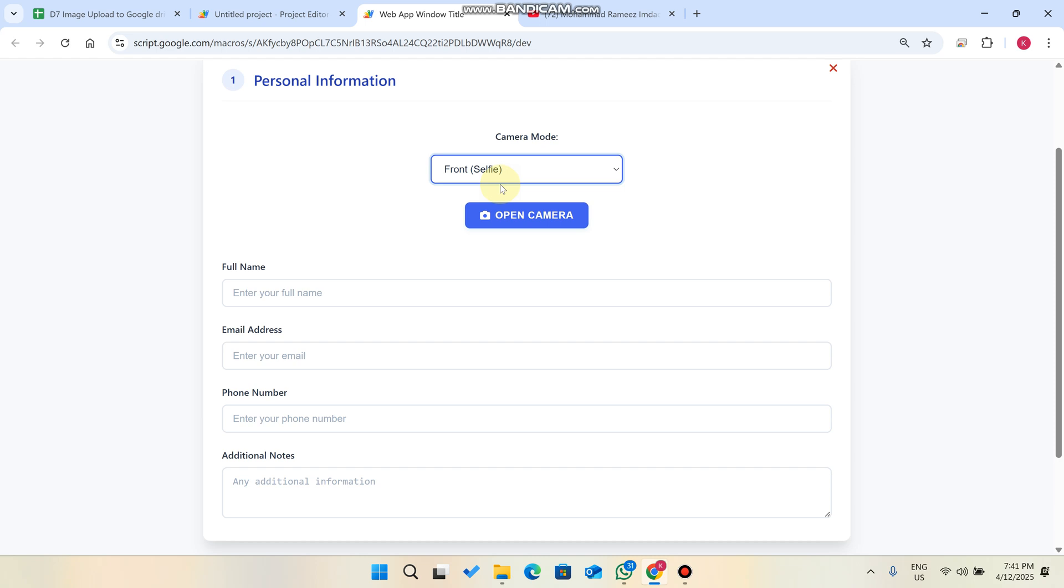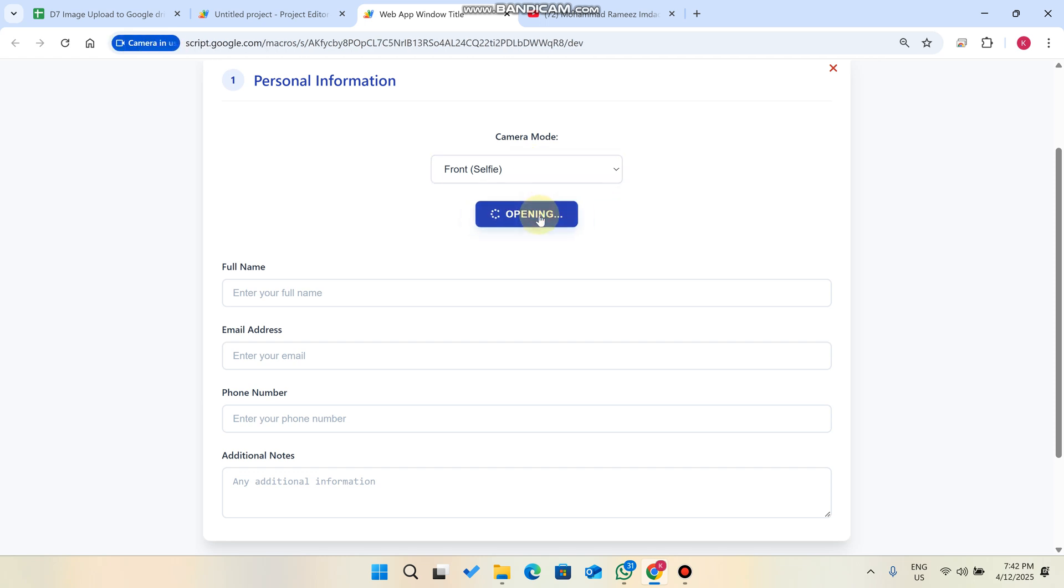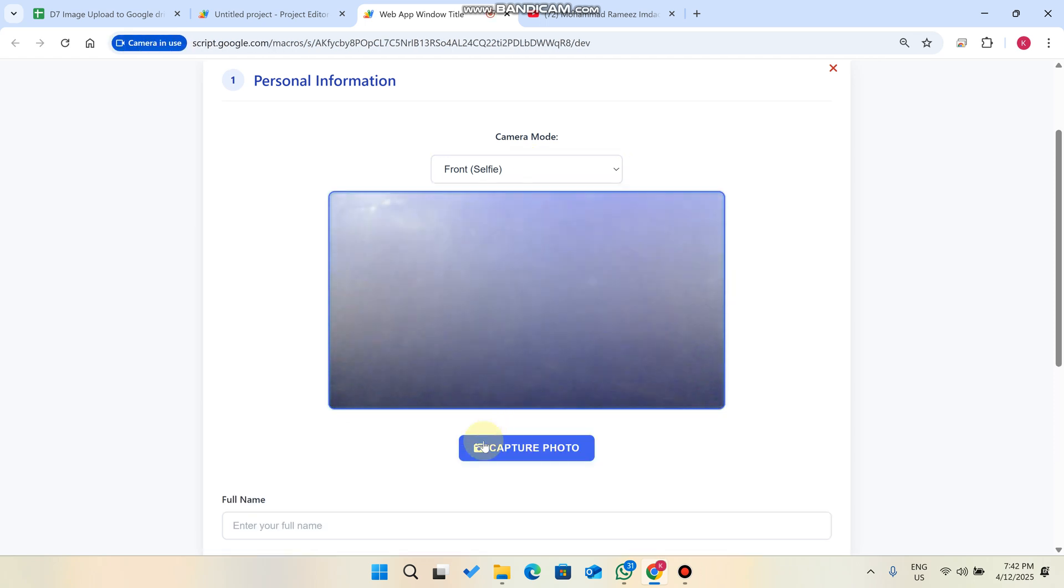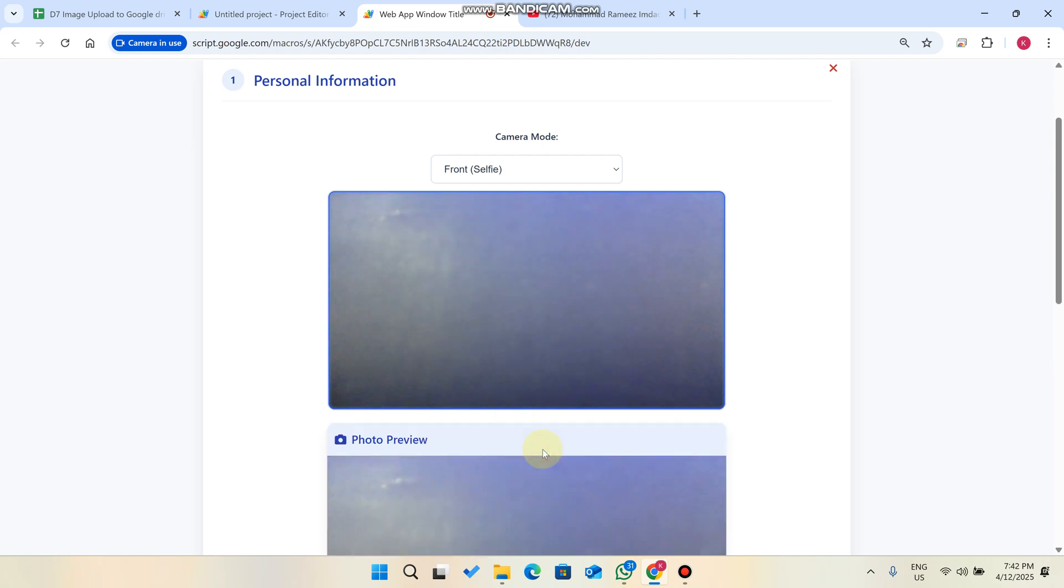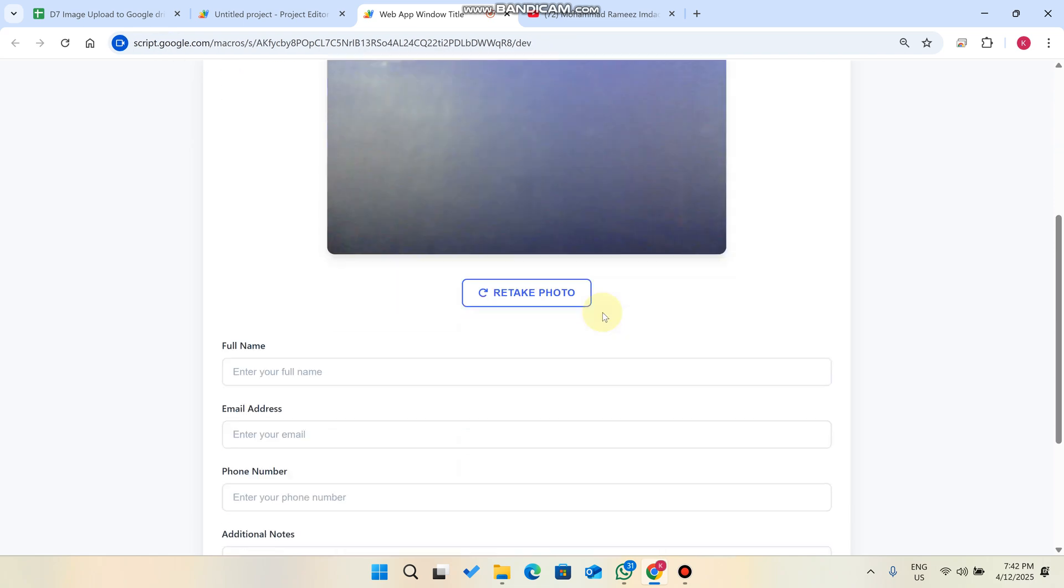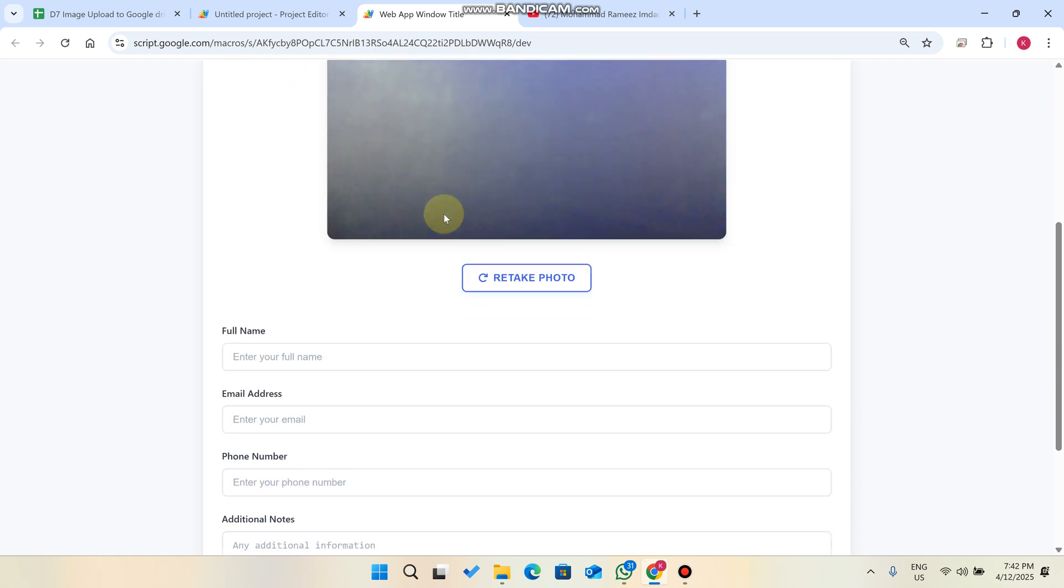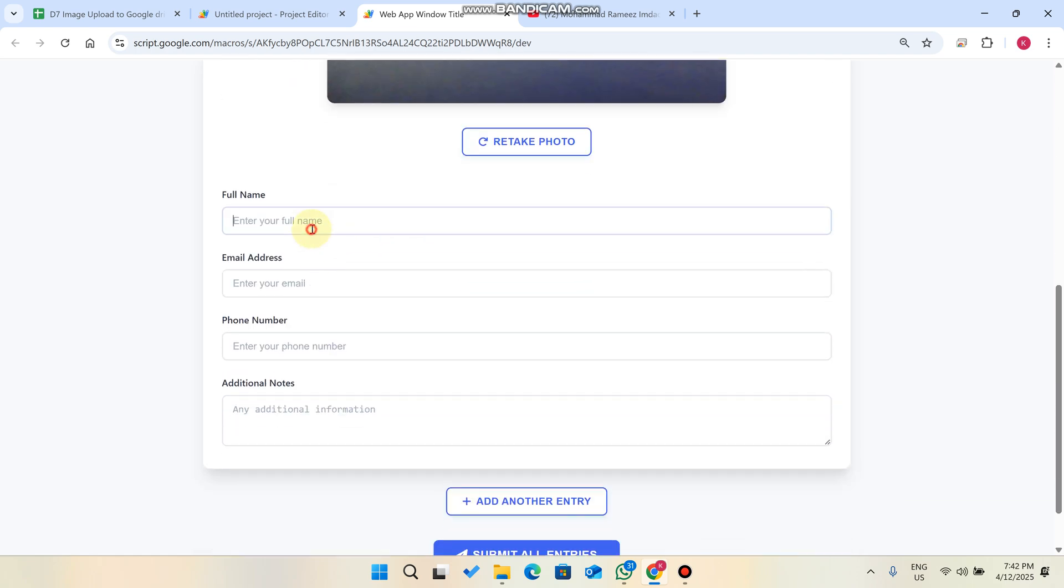For example, I'm on the laptop right now so I'll select the camera mode from the selfie and click on open camera. So the camera is open and I click on capture photo.